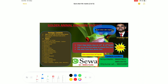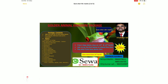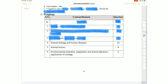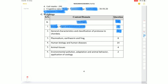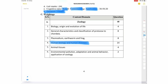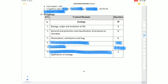Animal kingdom is a very important topic. The 8 marks covering Plasmodium, Earthworm, general characteristics of Protozoa to Chordata; introduction to biology is 2 marks. In total, these account for 18 marks. The remaining Zoology marks are: human biology and human disease 14 marks, animal tissues 4 marks, environmental pollution, adaptation, animal behaviour and application 2 marks each, totaling 40 marks.